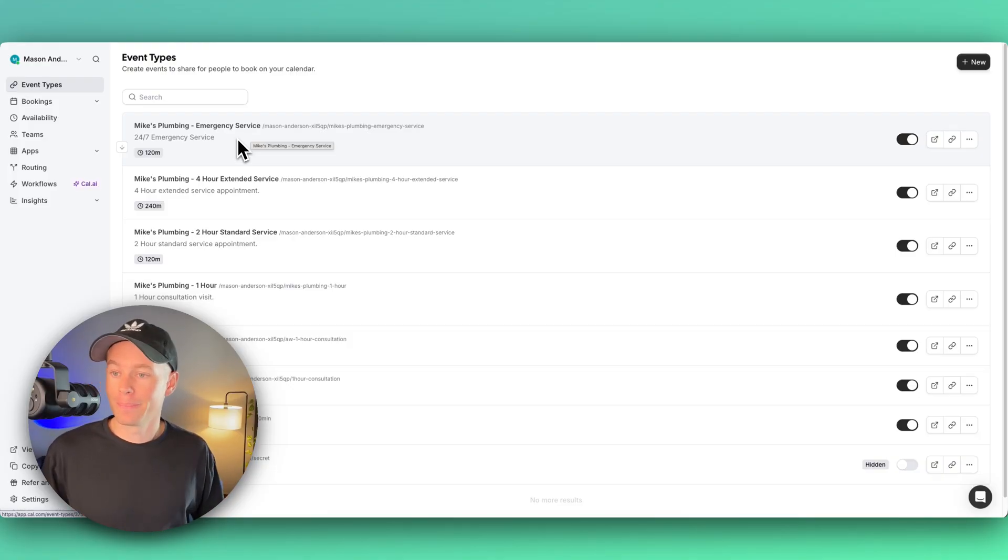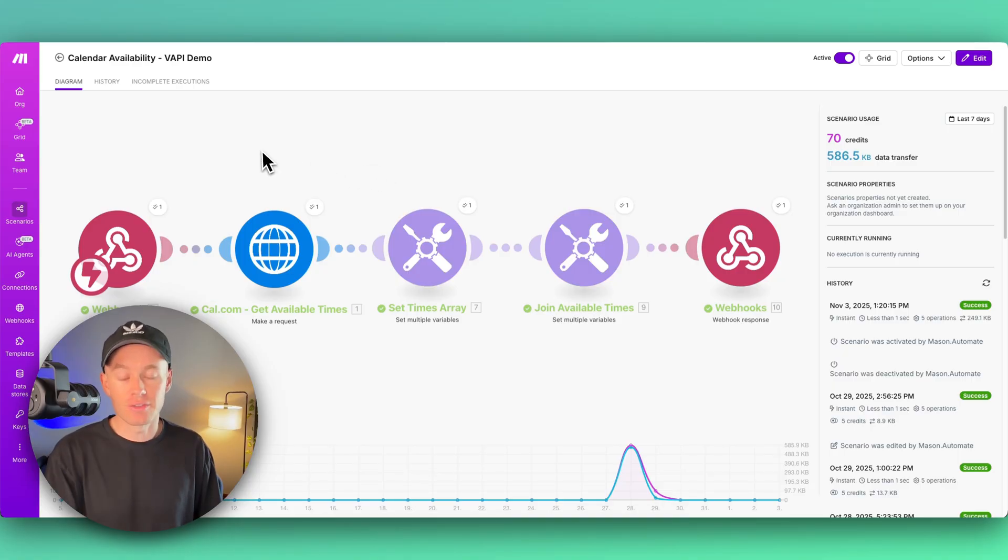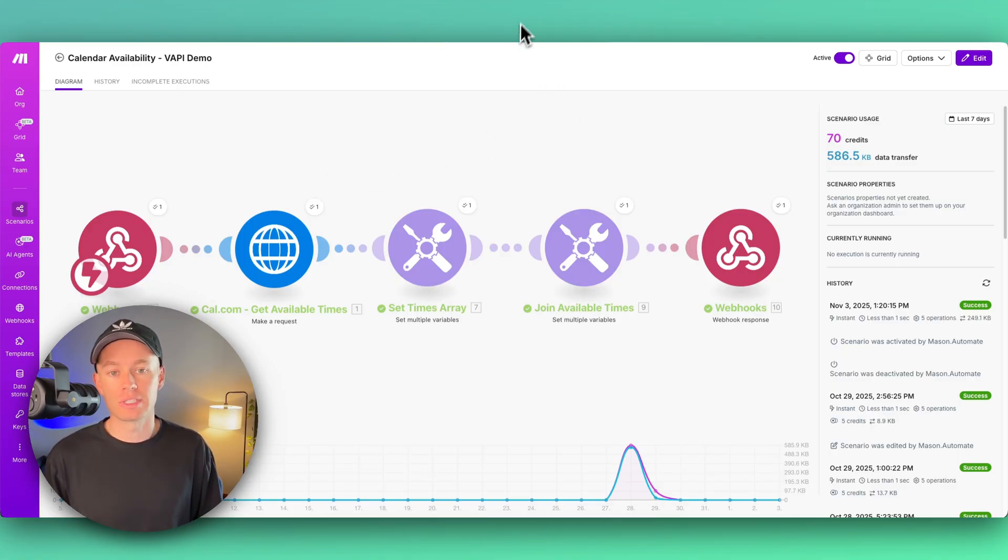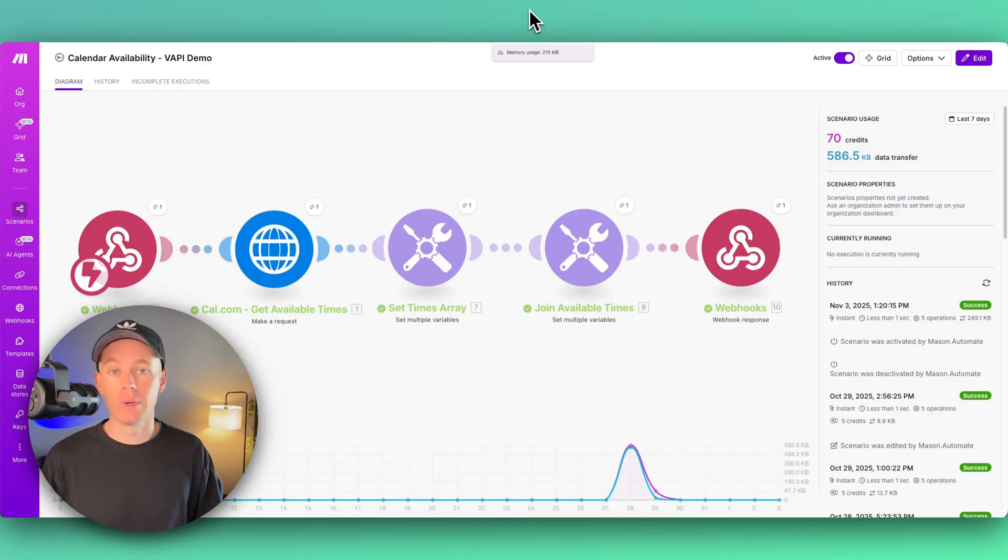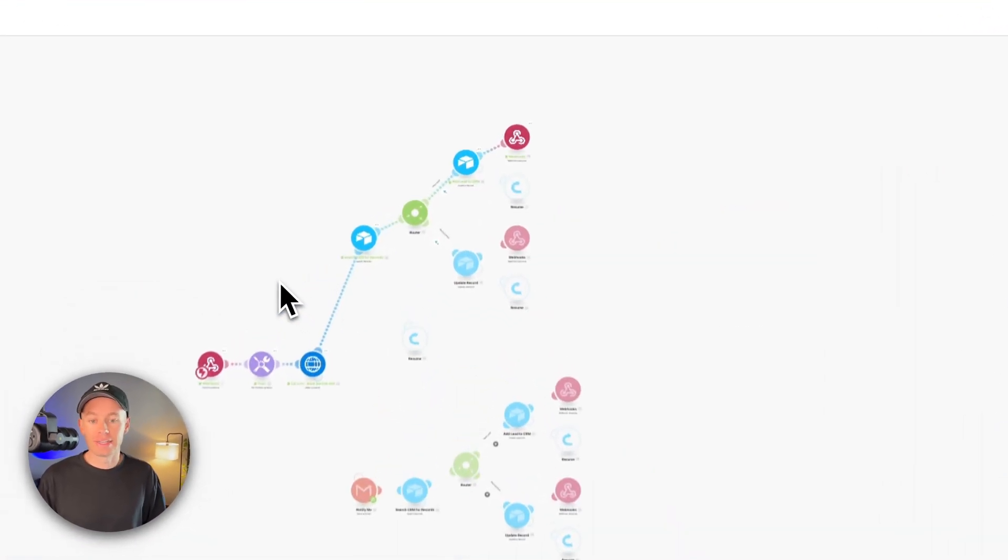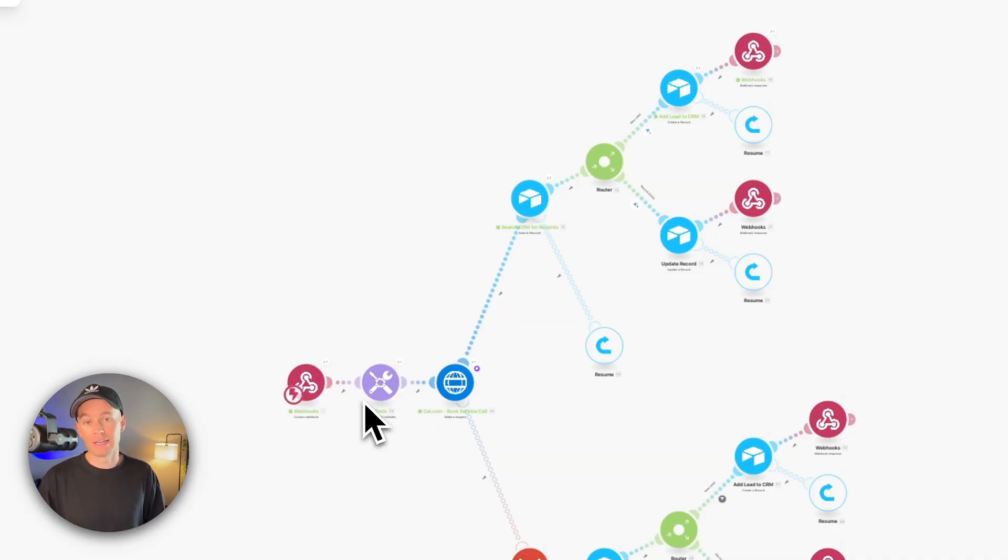So that's what this scenario is taking care of. It's checking for availability, making sure there's available times or when's the next soonest available time that a technician can get out to, in this case, Michael Scott's home. Then we're actually hitting this scenario right here where we're booking using that event type, we're booking into that calendar right here.